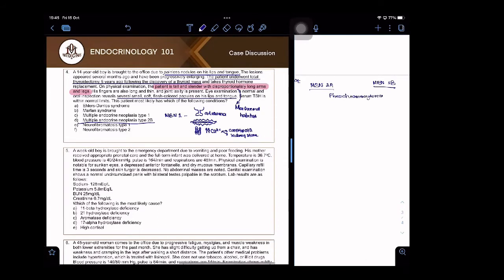Medullary thyroid carcinoma is found in both.